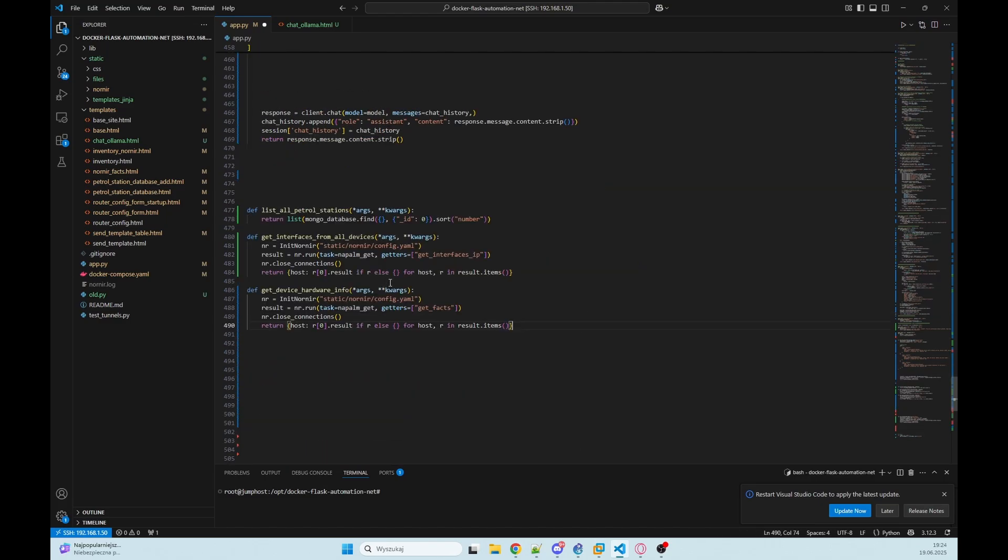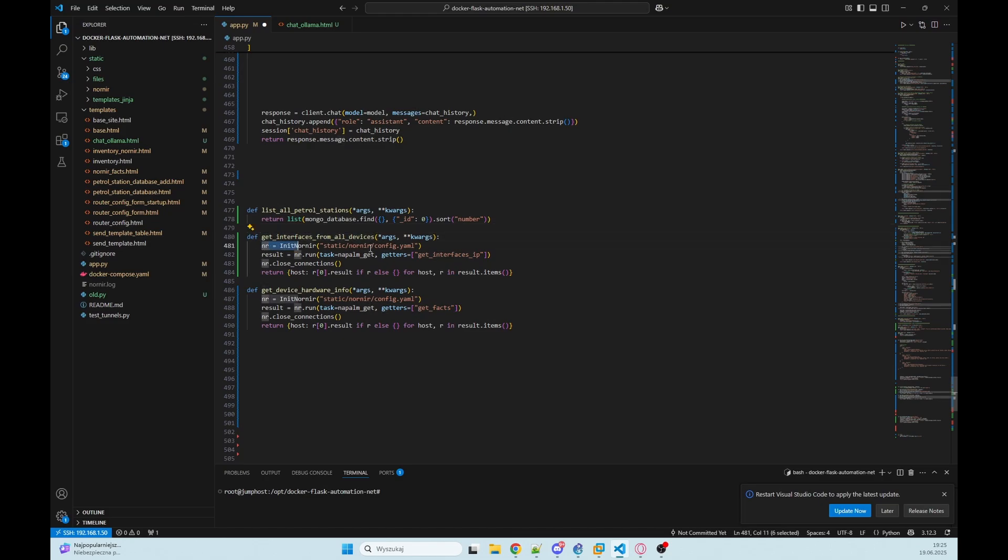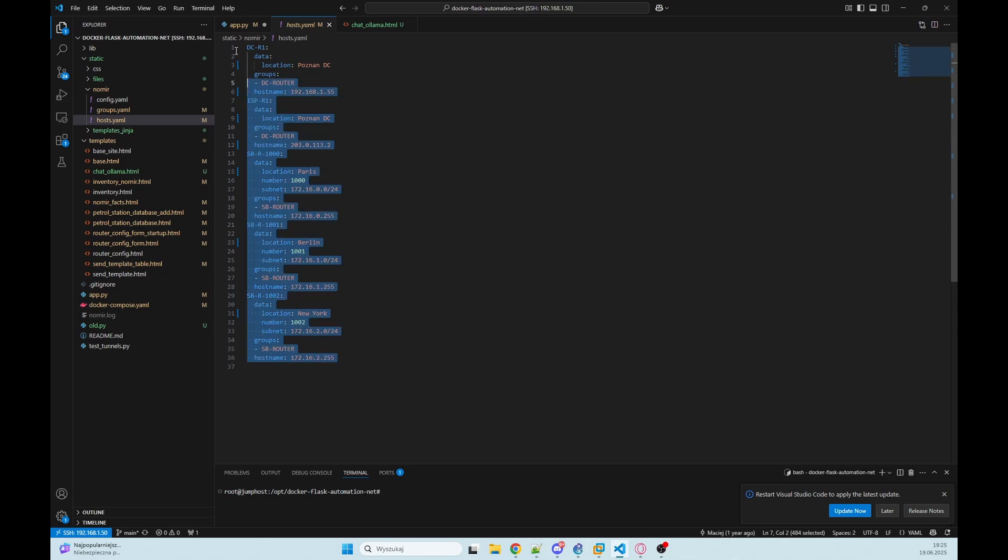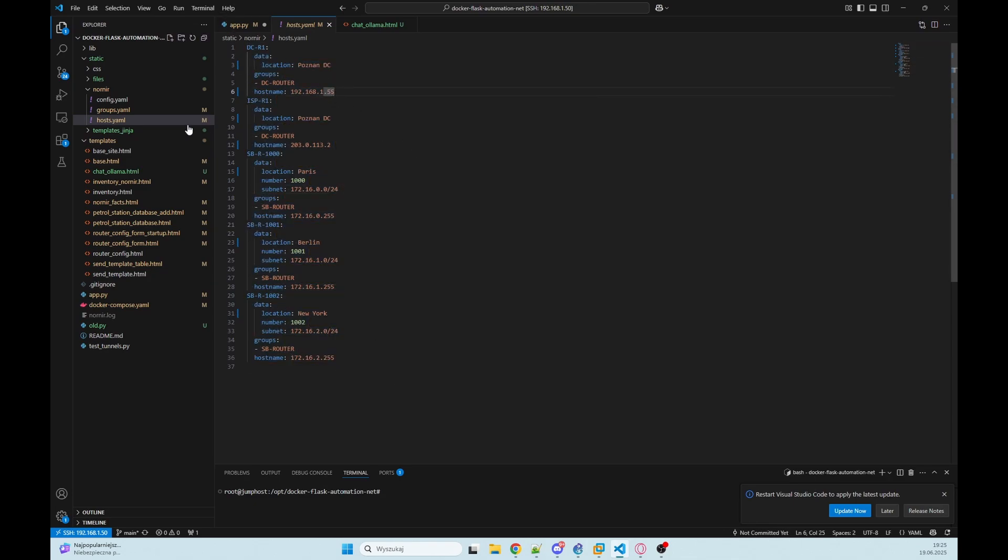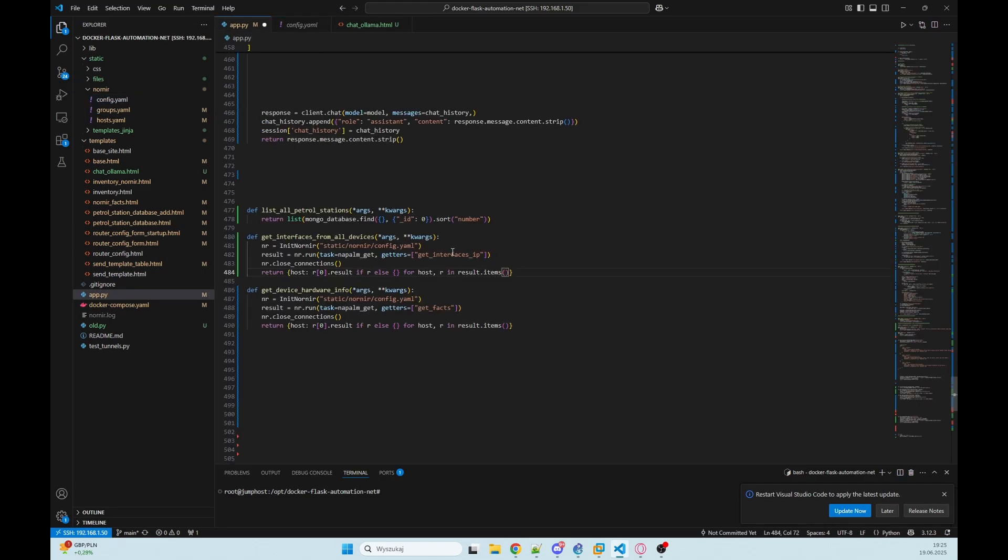I will add these functions. We have list all petrol stations returning list with MongoDB database that we are getting everything that's in it. And second get interfaces from all devices. We are creating nornir object and in nornir we have our devices with hostnames, IP addresses, groups with password and username. We will connect through SSH to that devices.